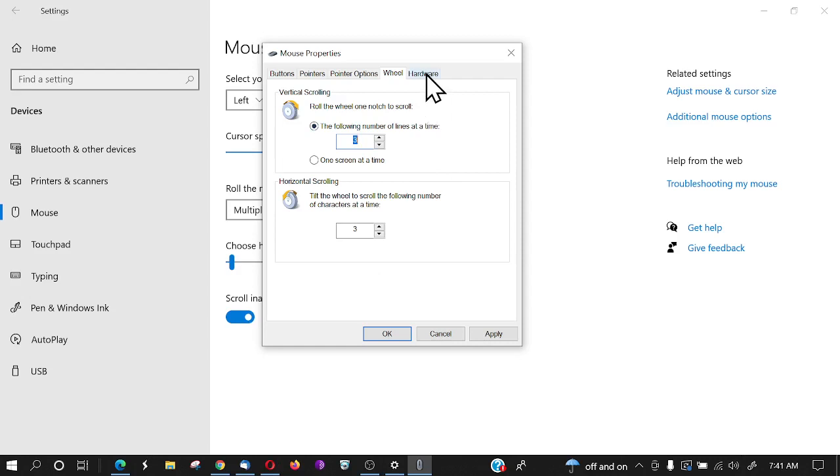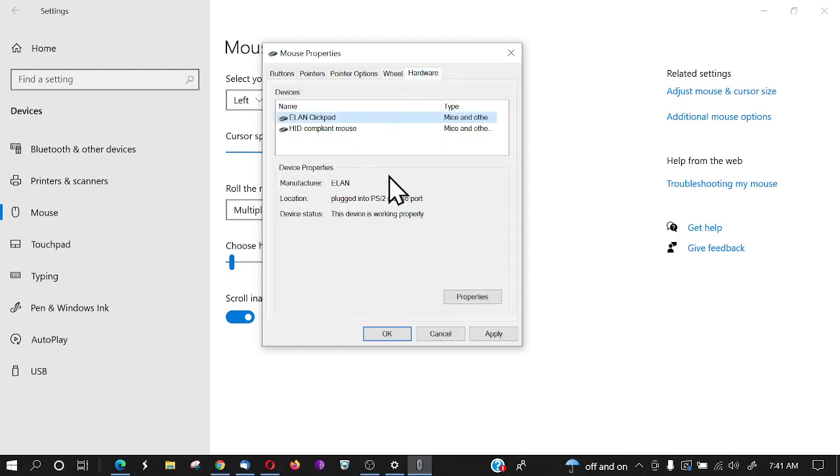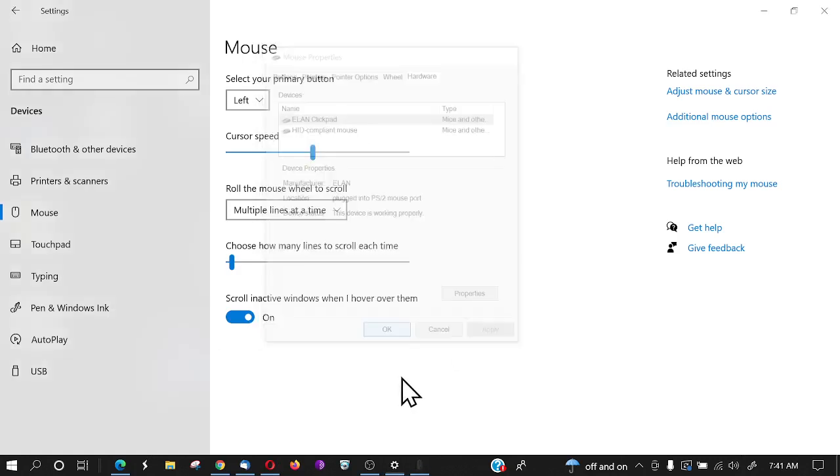And then finally, you have the hardware here. When you're all done, you can click 'Apply,' click 'OK,' and that'll make all your mouse settings take place, and you're ready to go.